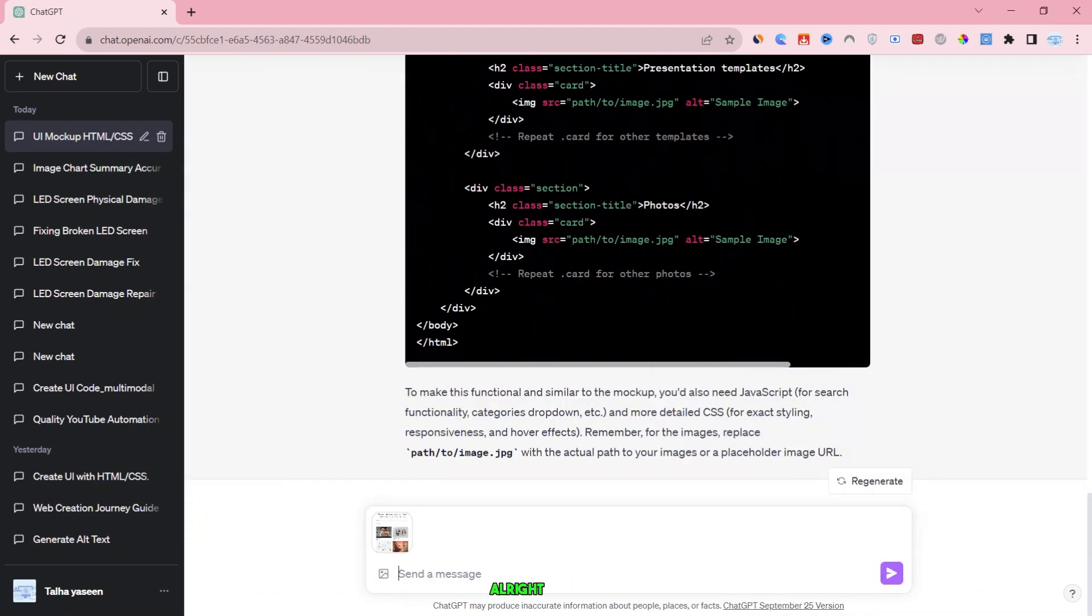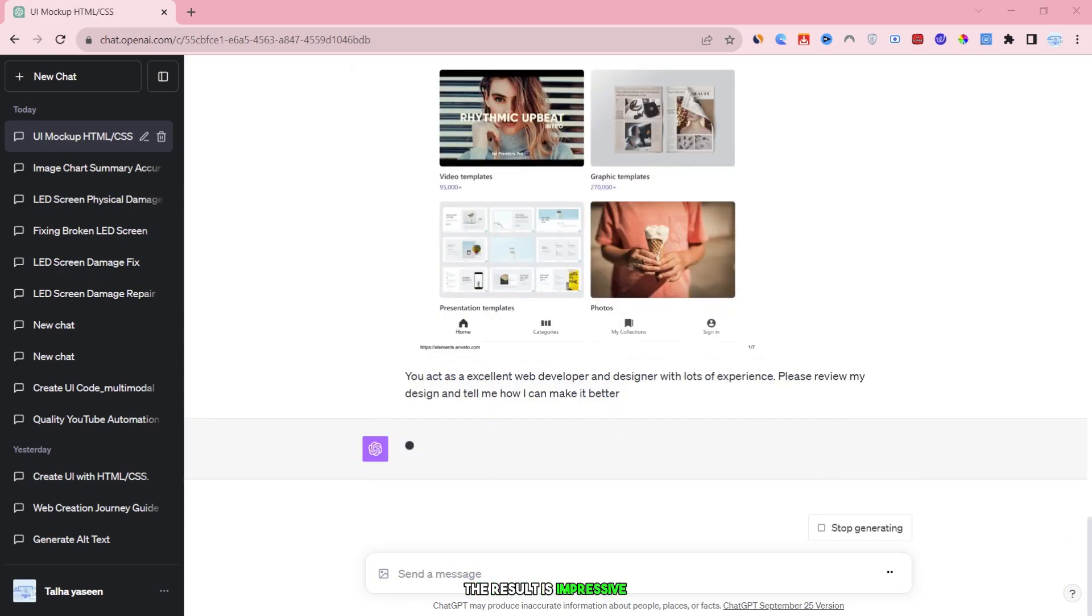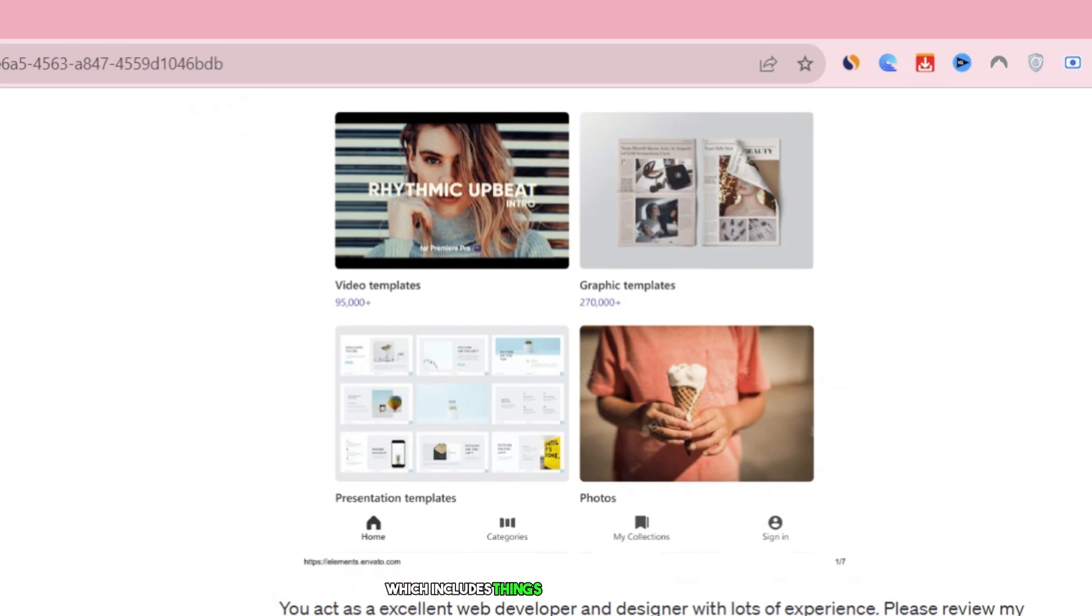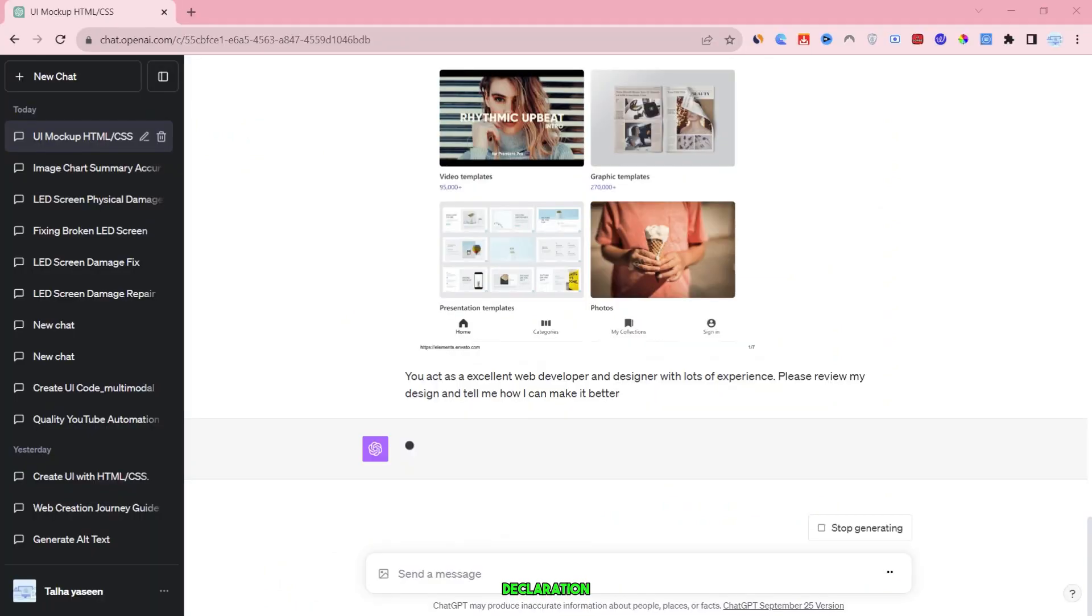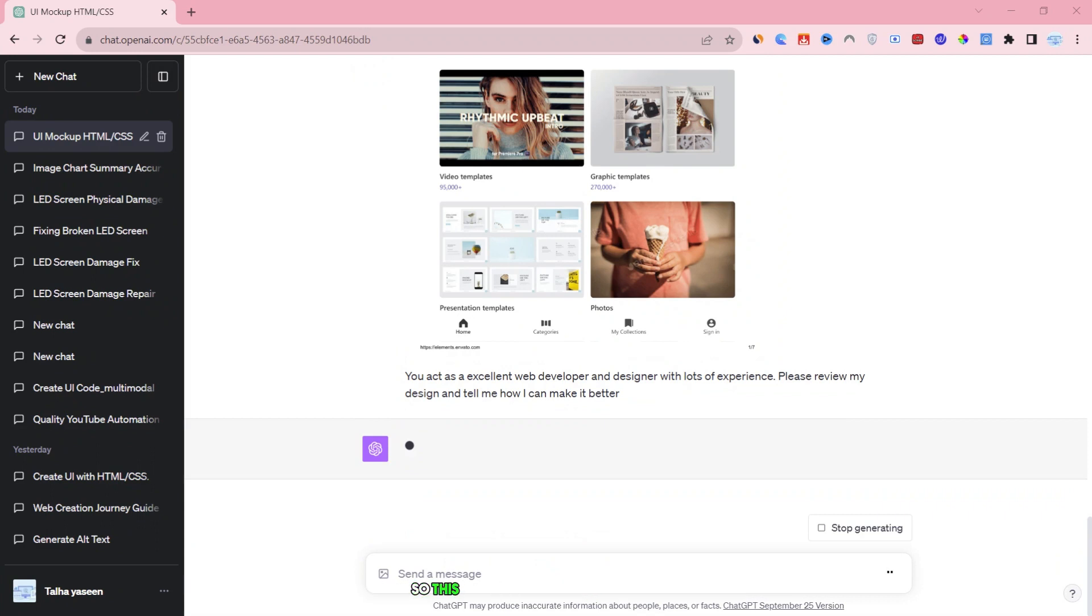Alright, I'm back. The result is impressive. It divided the task into three steps. The first step involves setting up the HTML structure, which includes things like the document type declaration. You can easily copy this code by clicking a button, and then paste it into whatever software or platform you're using, like CodePen for example. So, this is pretty much all there is to it.